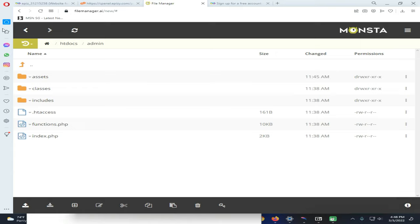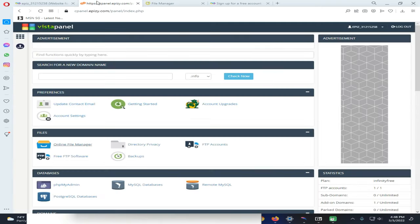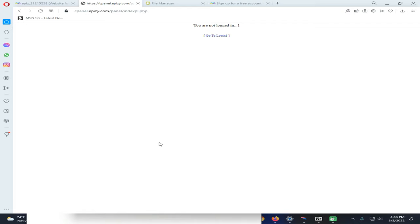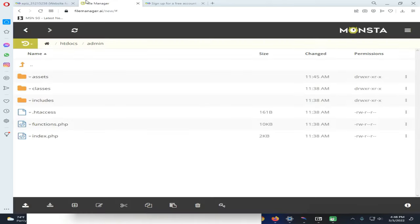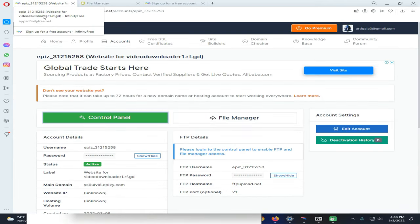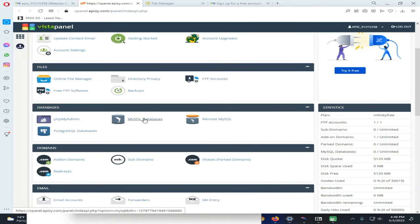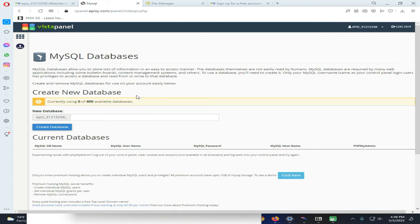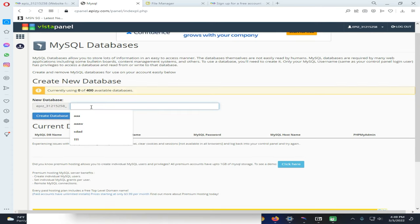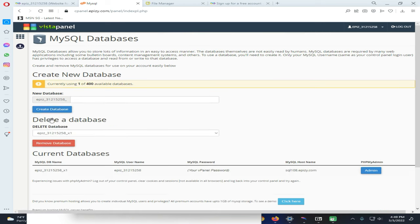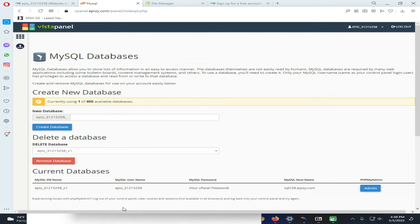Before continuing to the installation process, we need to make some changes in the cPanel of InfinityFree. We need to create a database, so click on the MySQL Database option. We had a small problem, so we need to come back and refresh the page, then click Control Panel once again and click on MySQL Database. Now you need to create a database here. Our database creation process is now completed.